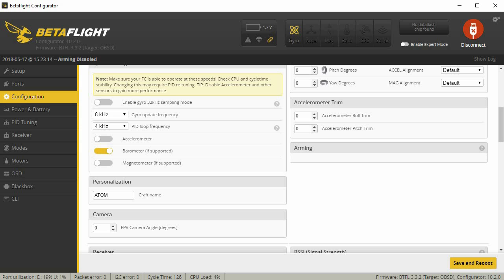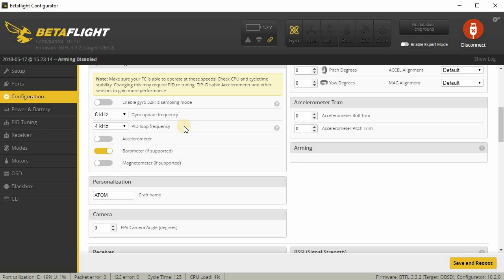In this particular setup, I'm using an F4 flight controller, and in most cases I'm running 8K, 4K gyro with the accelerometer off. If I have an F3, I'm usually running 4K, 4K with the accelerometer off.